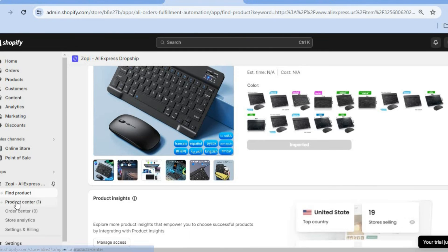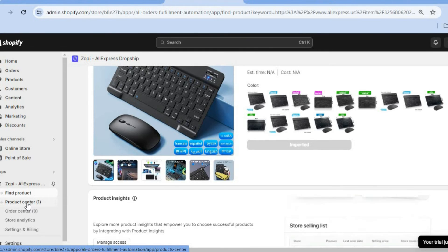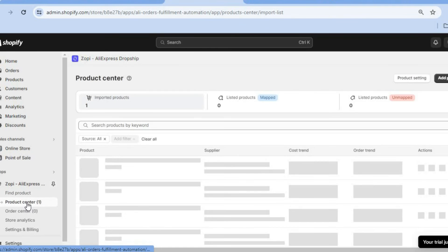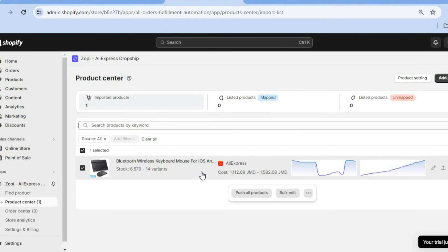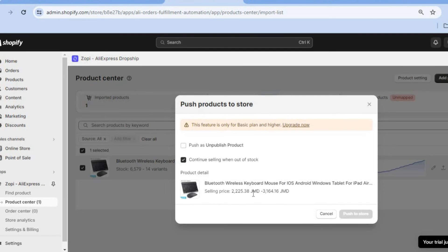Then you're going to go over to the left-hand menu option once more and you're going to tap on Product Center. After tapping on Product Center you can see the product right here. All you'll need to do is tap right there to select the product. Then from there you're going to tap on Push All Products — or if you'd like to bulk edit after selecting a lot of products you could do that. So we're going to tap on Push All Products, and you can tap on Push as Unpublished Product and you can see the information right here.